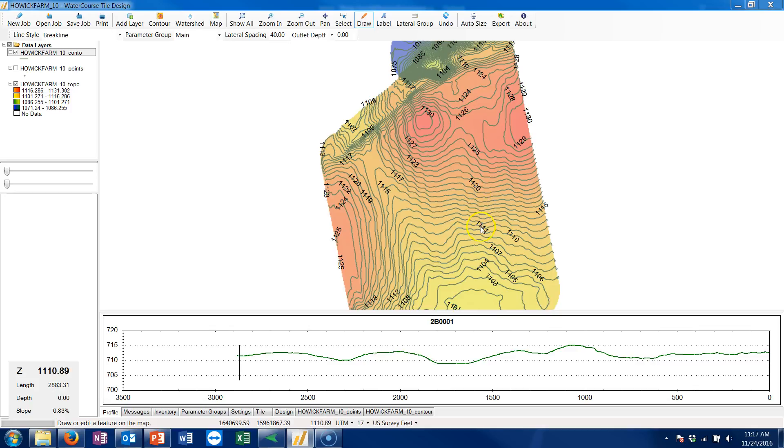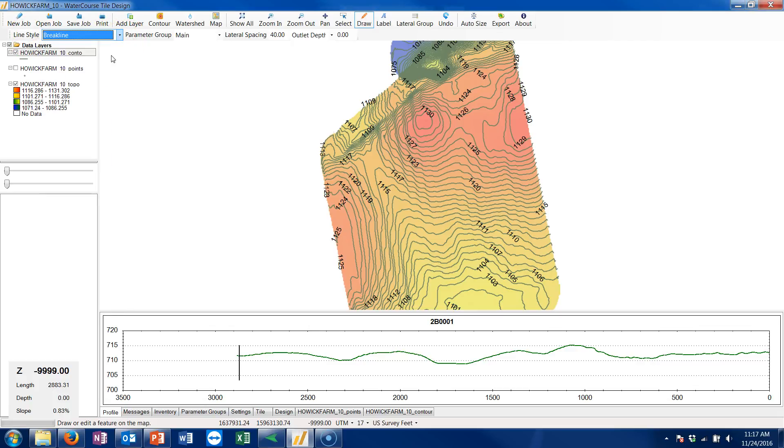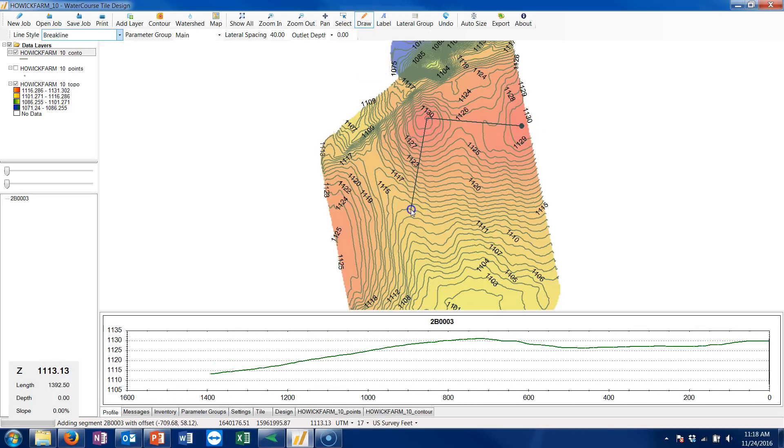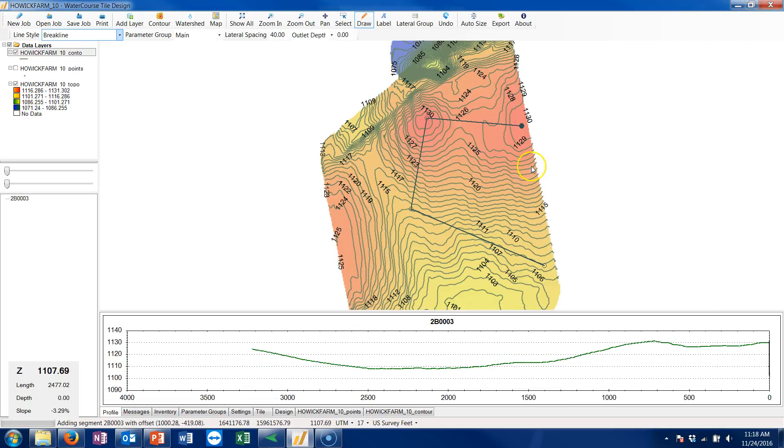Let's say I just want to measure a certain area. What we can do is change our line style to break line and then use the draw tool and basically draw the area that we want to calculate.